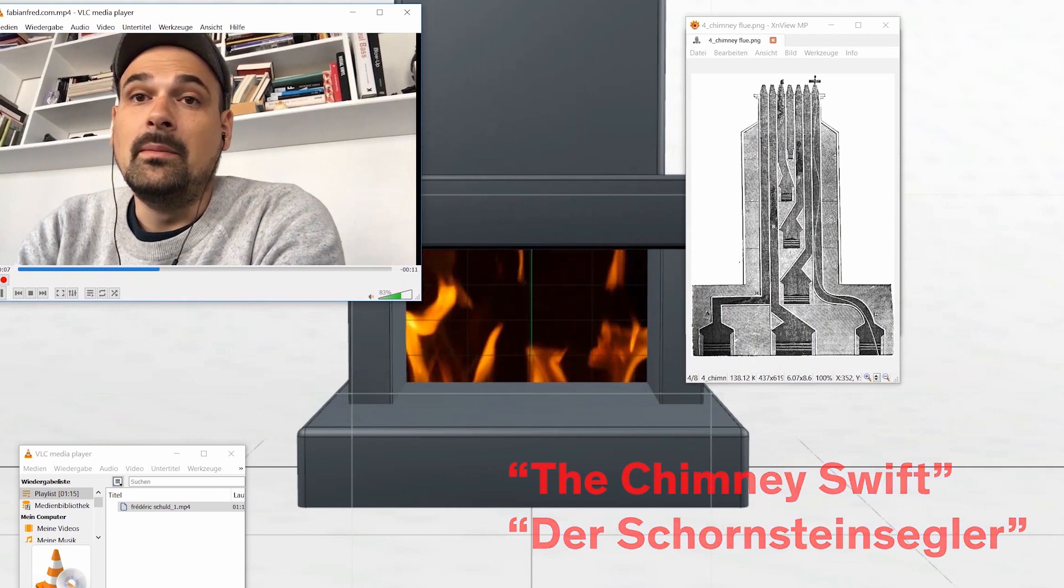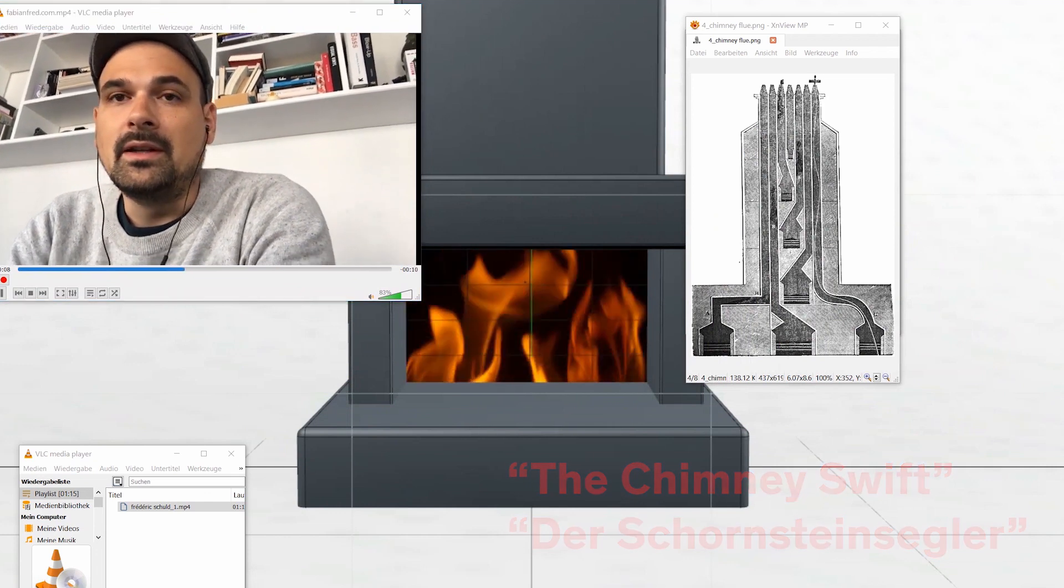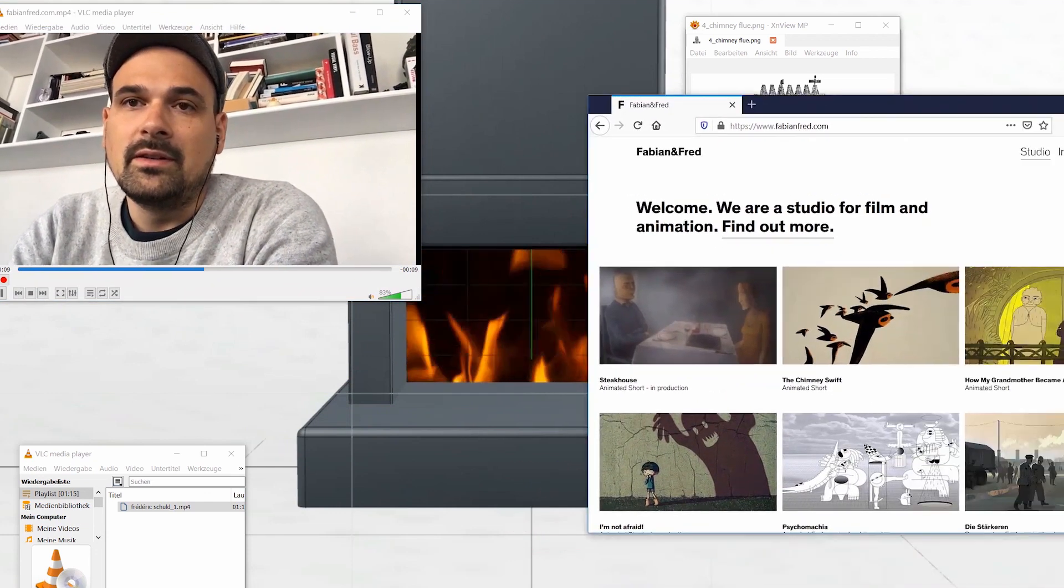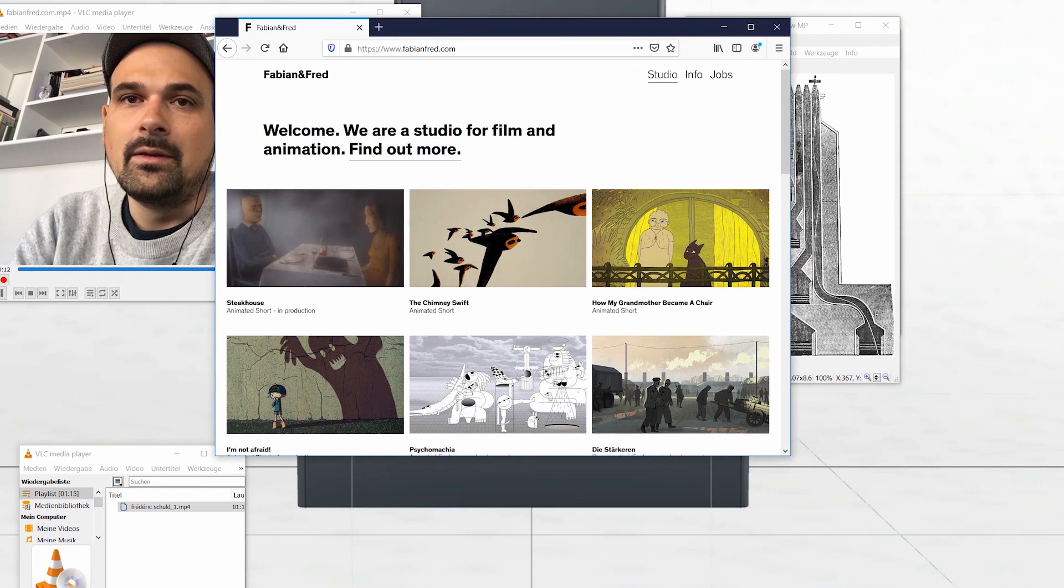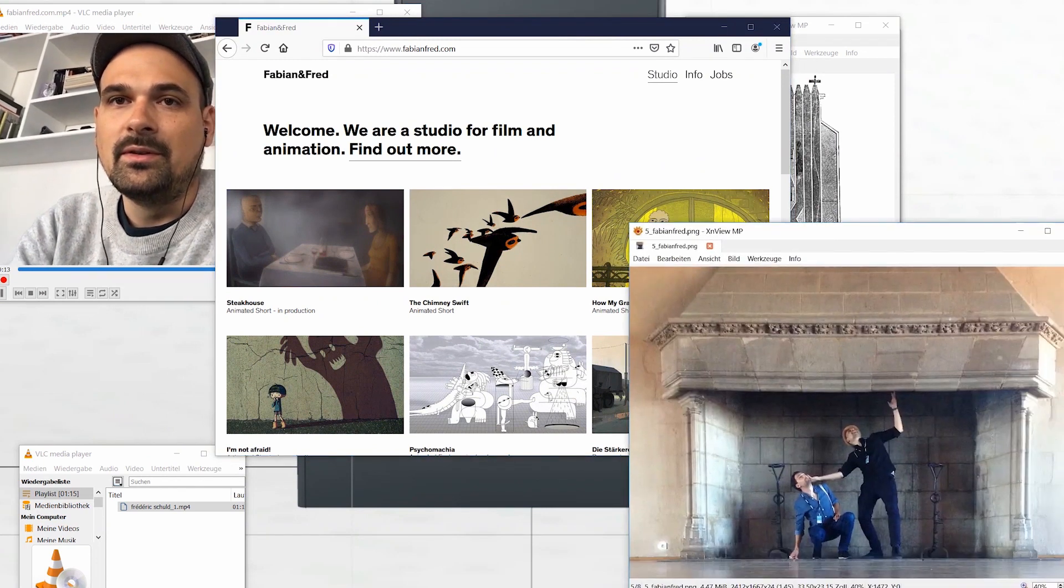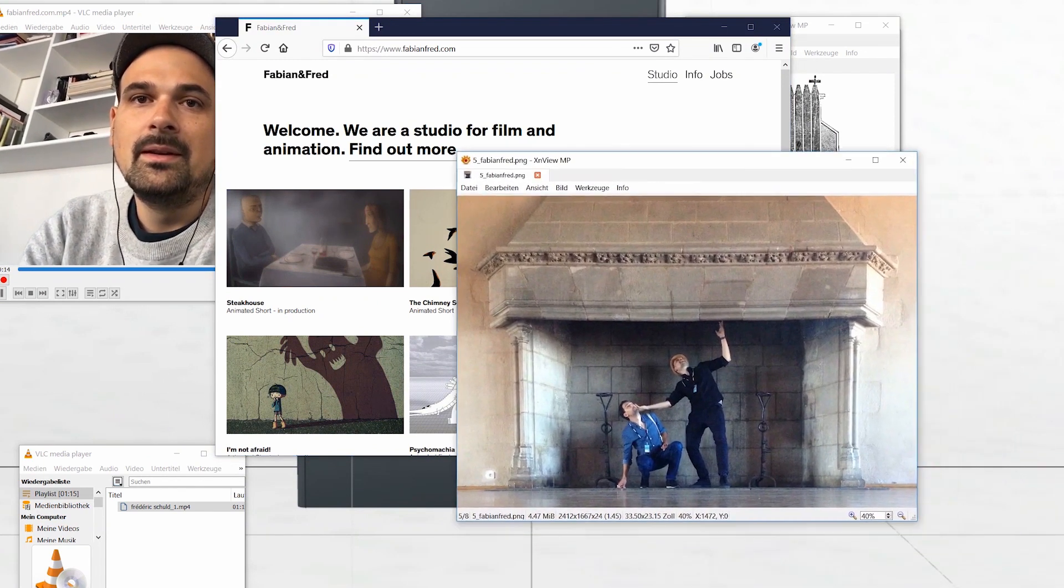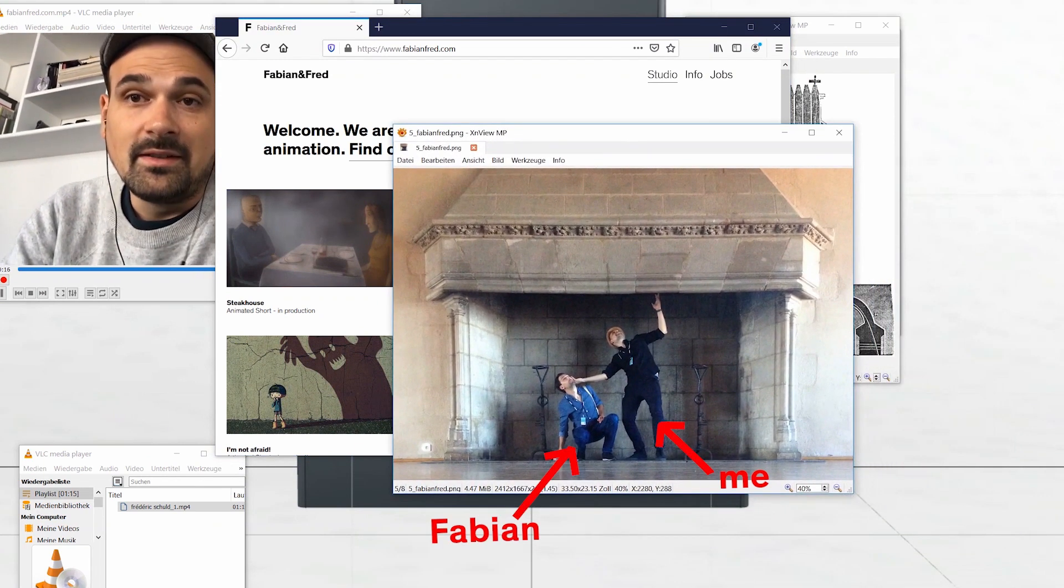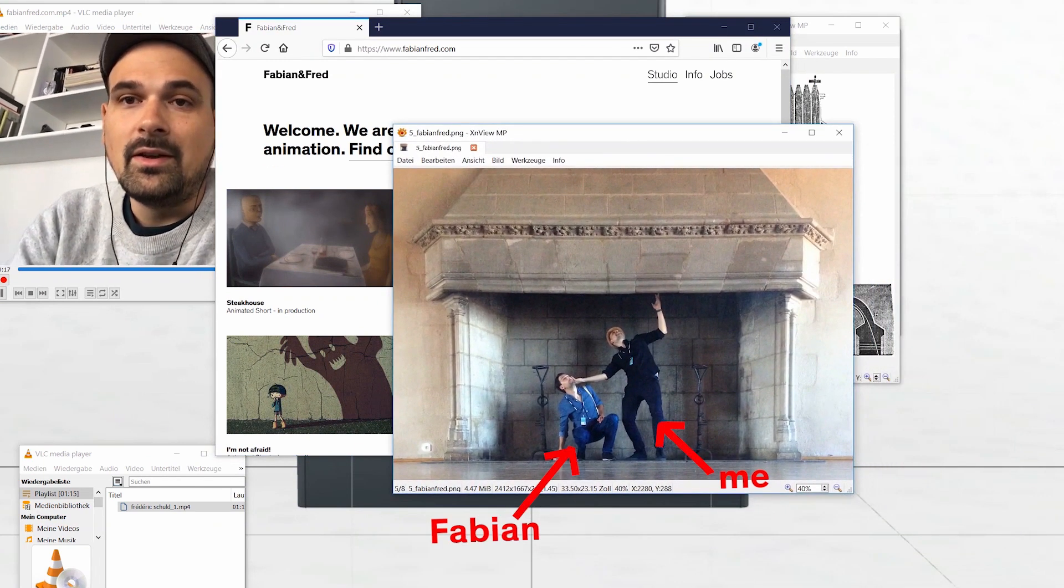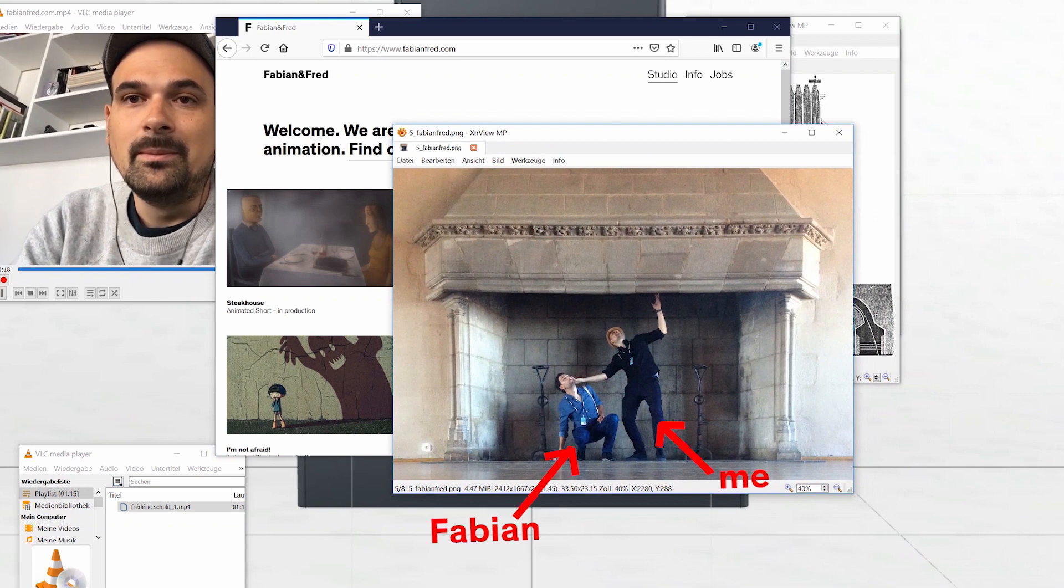You can find more about my work at fabianfred.com, a small animation studio I founded together with my friend and producer Fabian. Thanks for watching this clip and have fun with the short film!